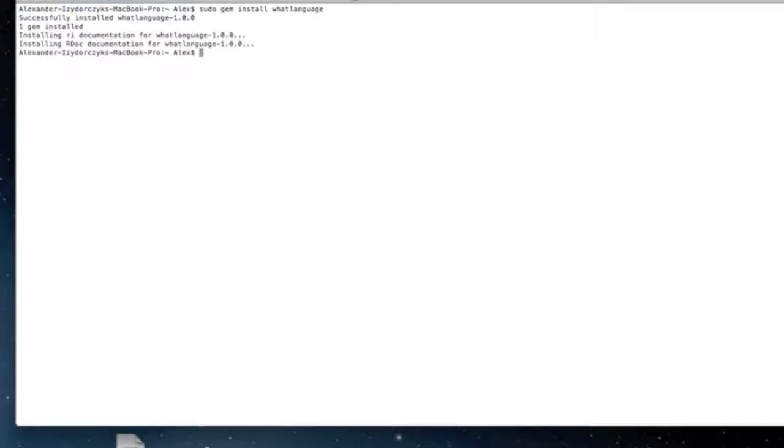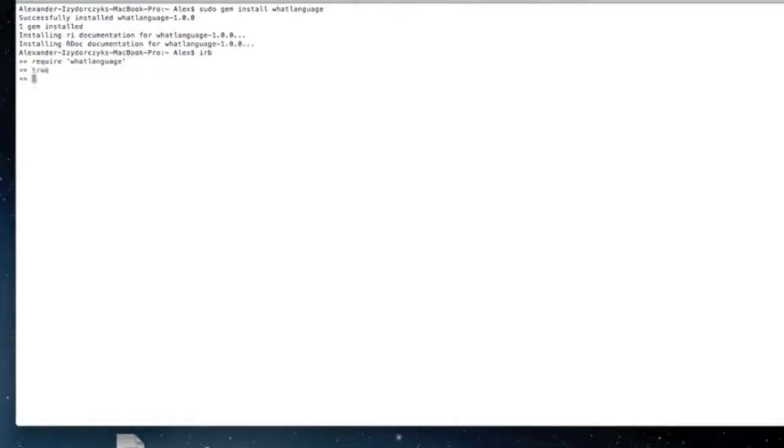This can be useful. Similar technology is used by many companies. First you'll want to turn on IRB and require WhatLanguage after you've installed it. If it returns true, you're in good shape.